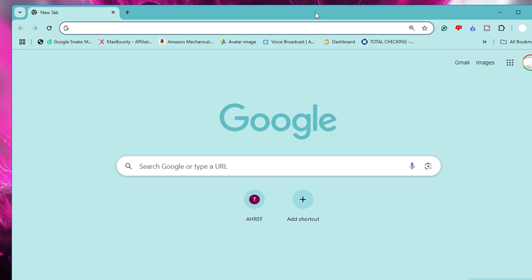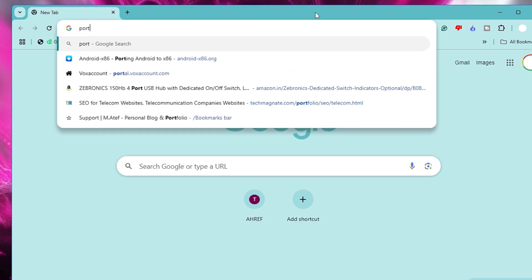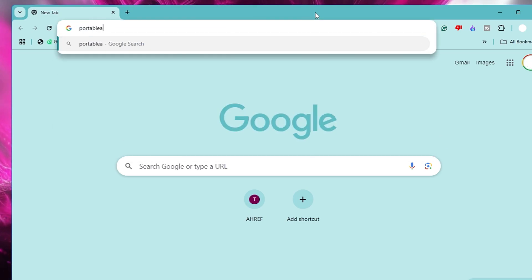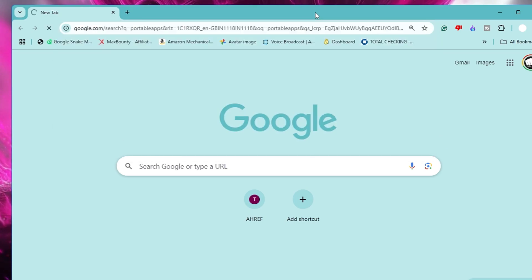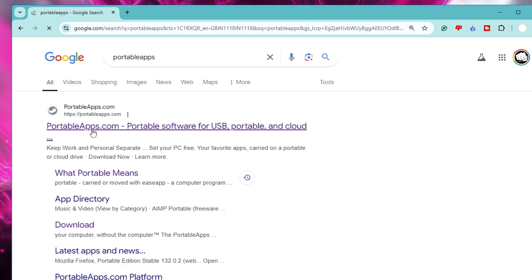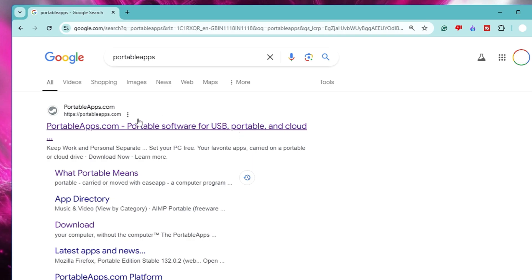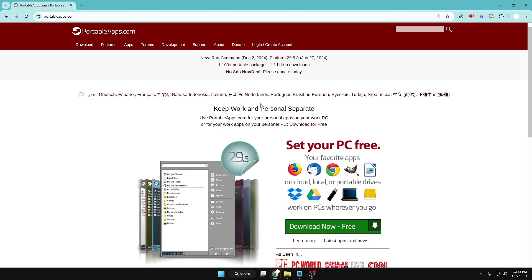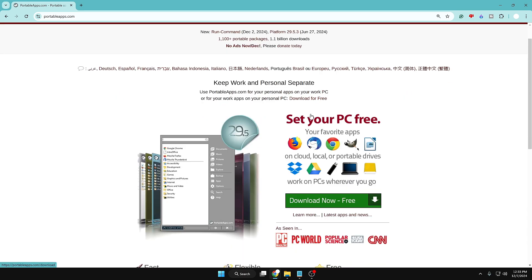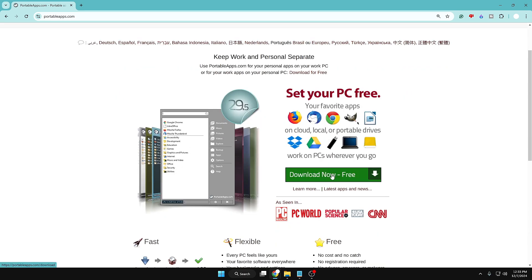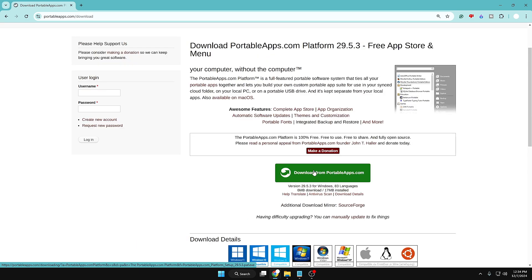Without any further delay, let's get started. Bring up any browser and search for 'Portable Apps' and hit the Enter key. On the very top you will get the website portableapps.com — portable software for USB. I will also leave the link in the description. Click on the first website, and once it comes up it says 'Set your PC free, your favorite applications, download now for free.'